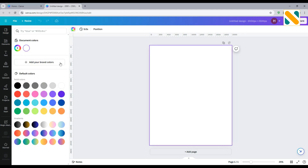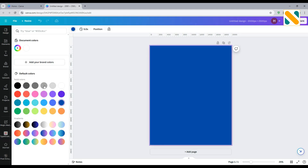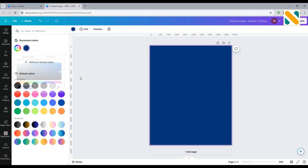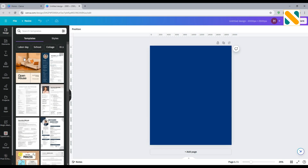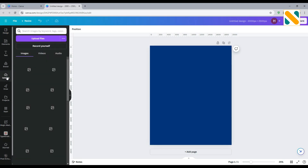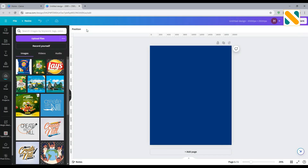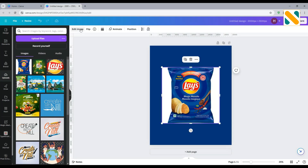Select the background color to dark blue. Upload your product photo — I will give you the image link in the description box. Import the photo and remove the background.